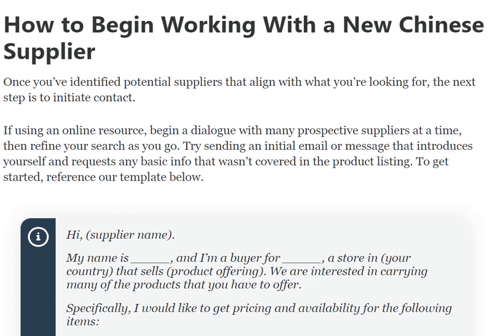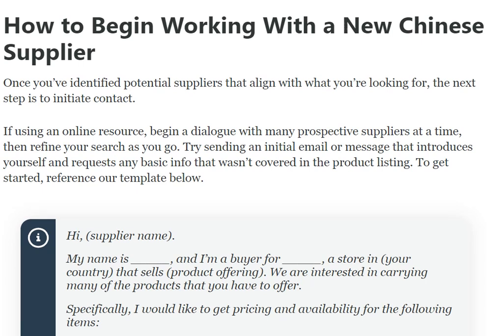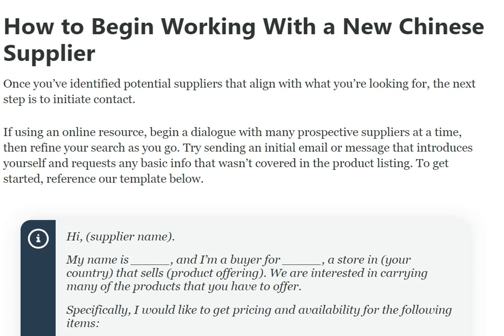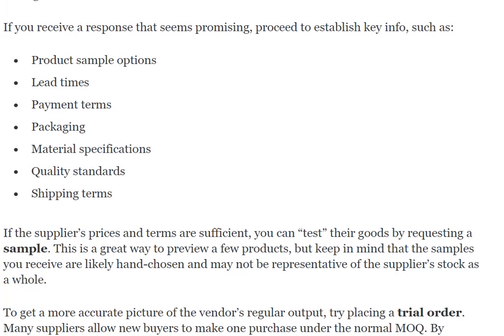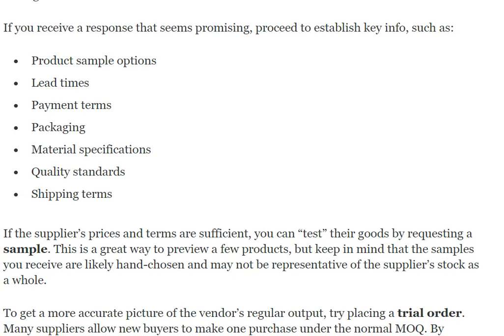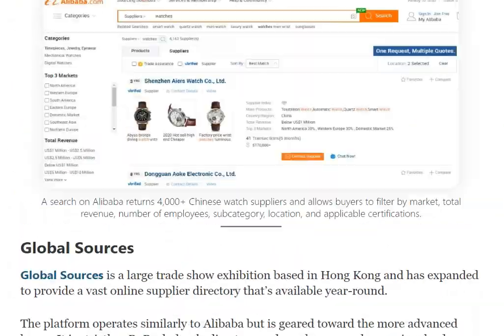Once you have identified potential suppliers, the next step is to initiate contact. Try sending an initial email or message that introduces yourself and requests basic info not covered in the product listing. If the response seems promising, proceed to establish key details such as product sample options, lead times, payment terms, packing materials, specifications, minimum order quantities, and shipping terms.